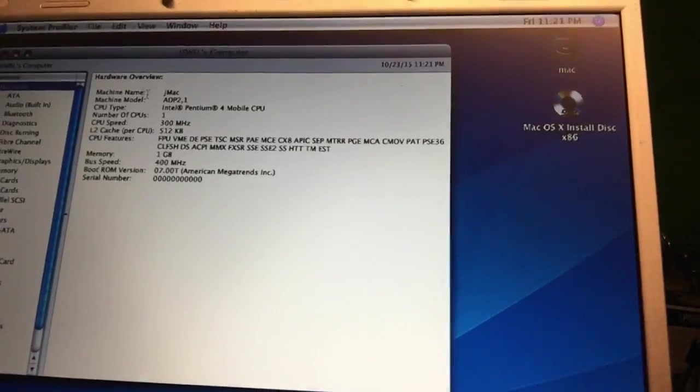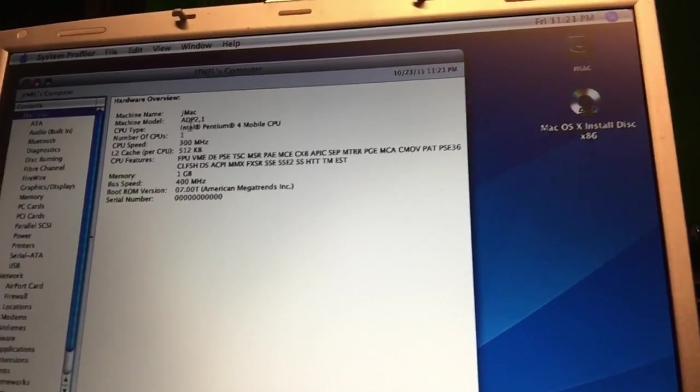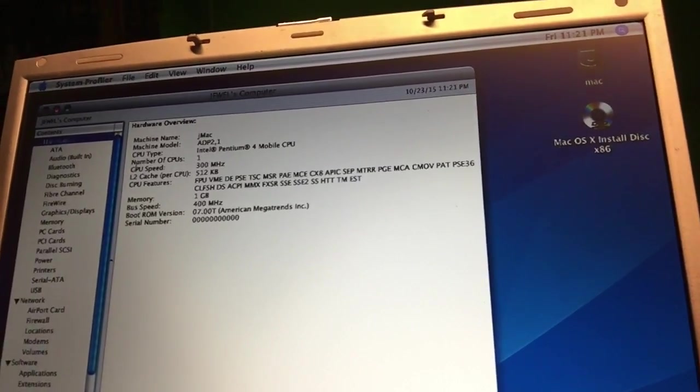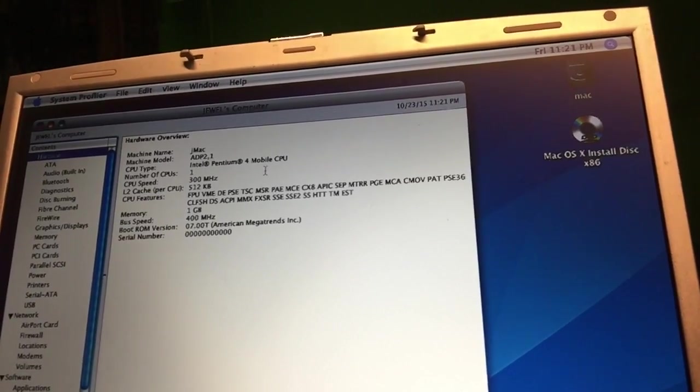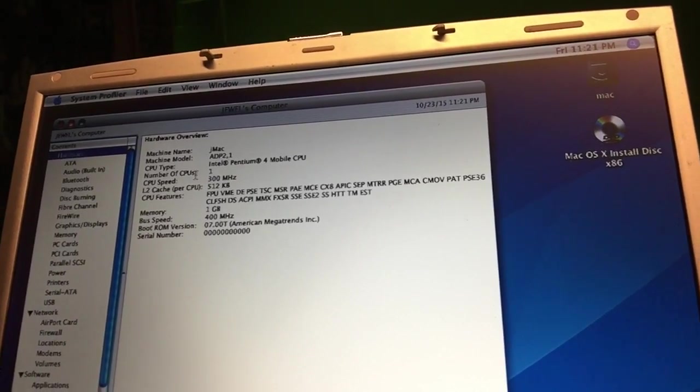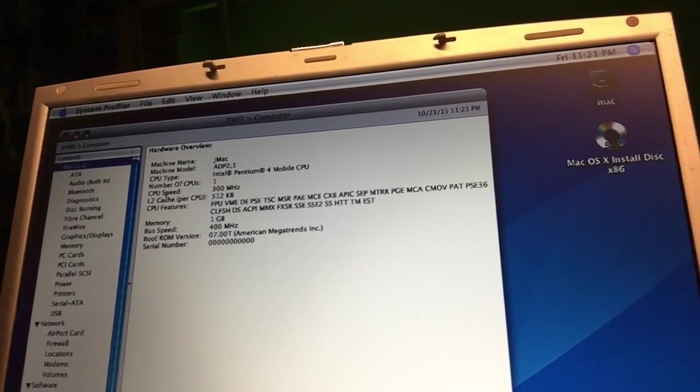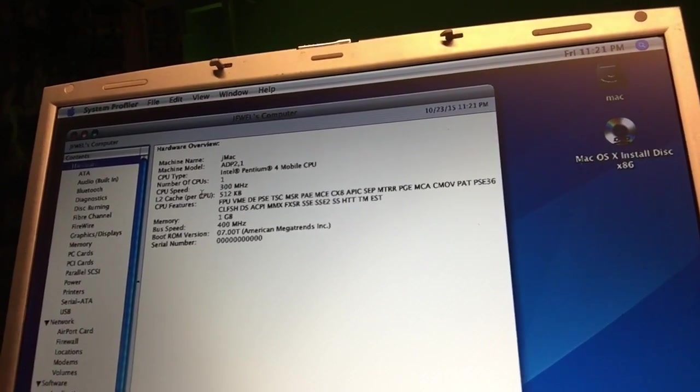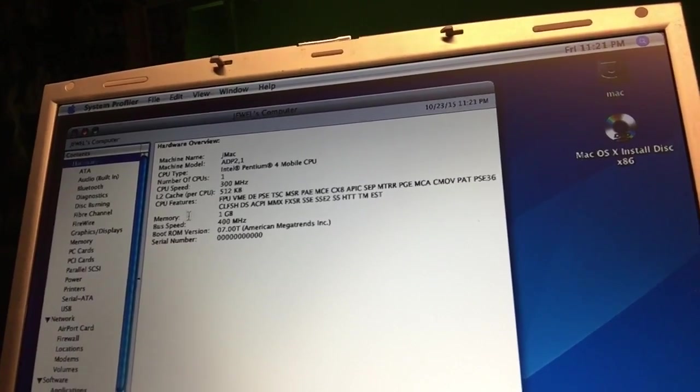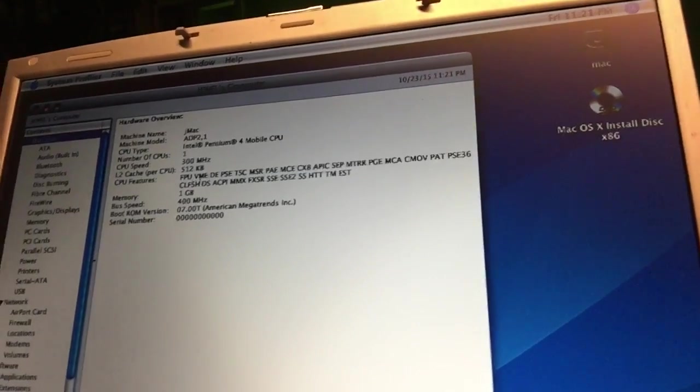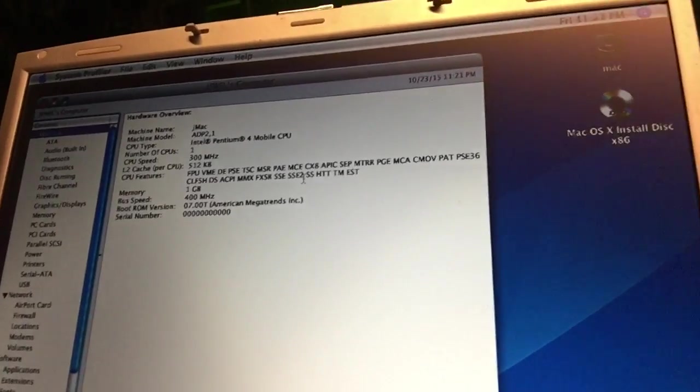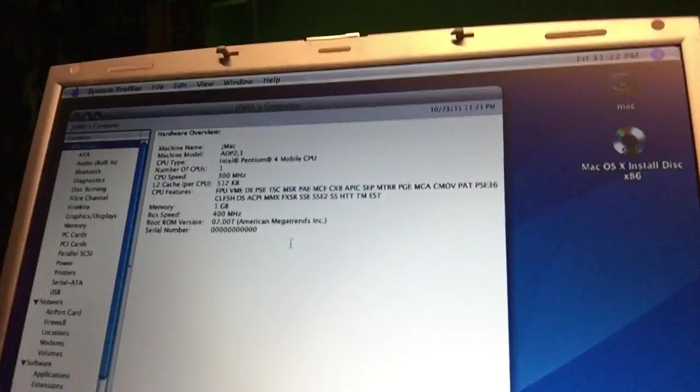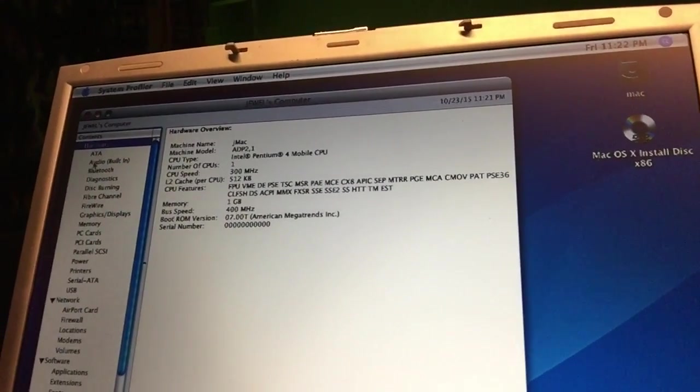You can see it's been seen as a G-Mac ADP 2.1. CPU type Intel Pentium 4 mobile CPU, number of CPUs 1, CPU speed 300 MHz but that is not true. Cache of the CPU is 512 KB. CPU features: SS2, you see SS2, SSE and SS2 is also supported, so maybe this thing could even run 10.5.8.